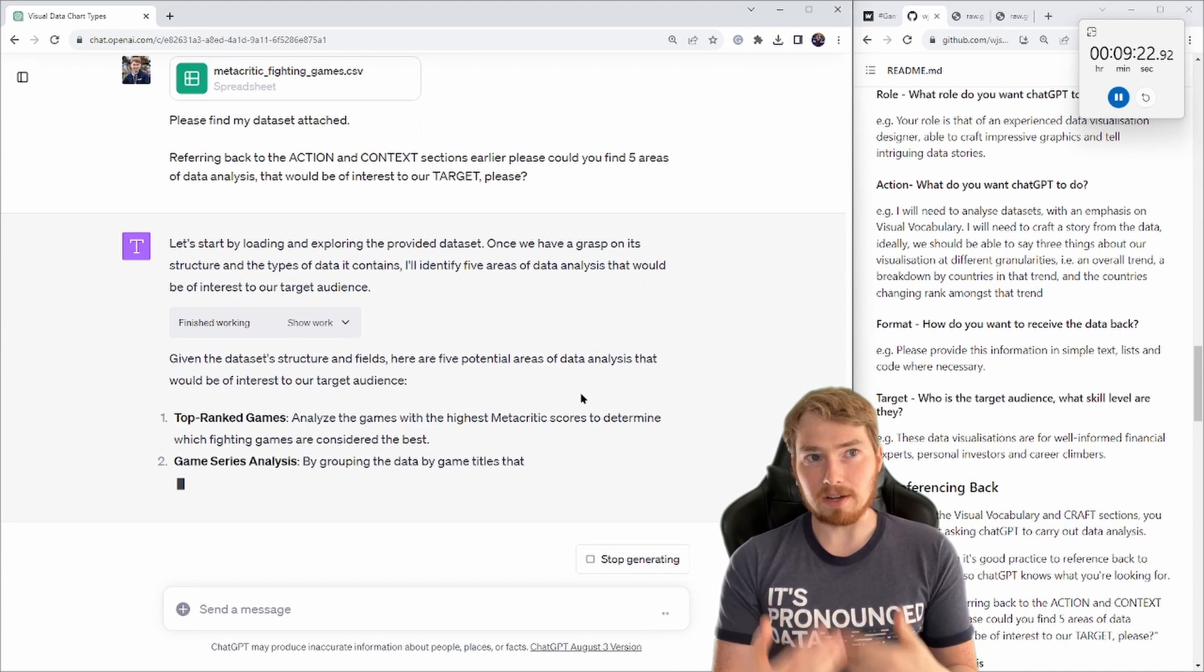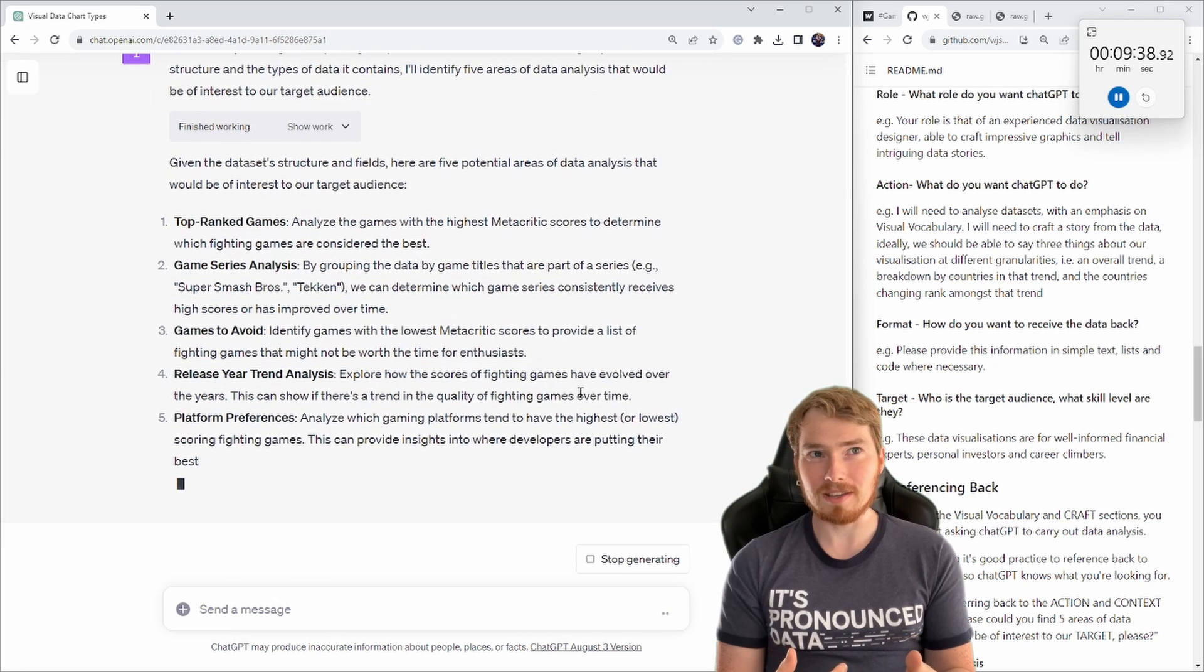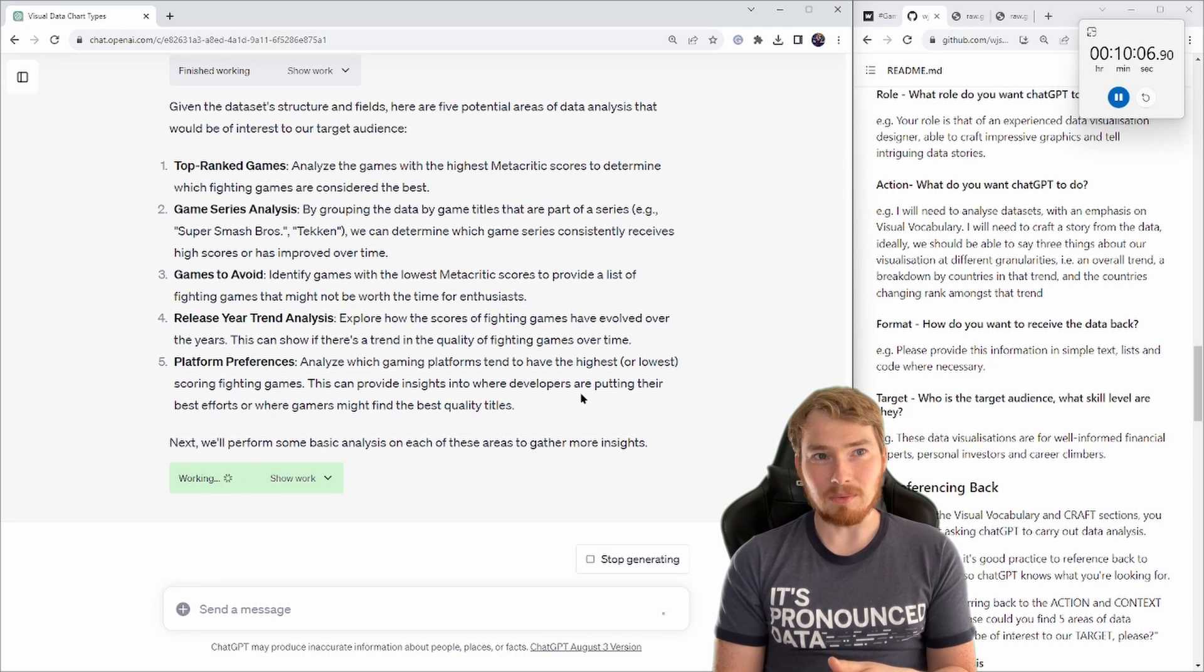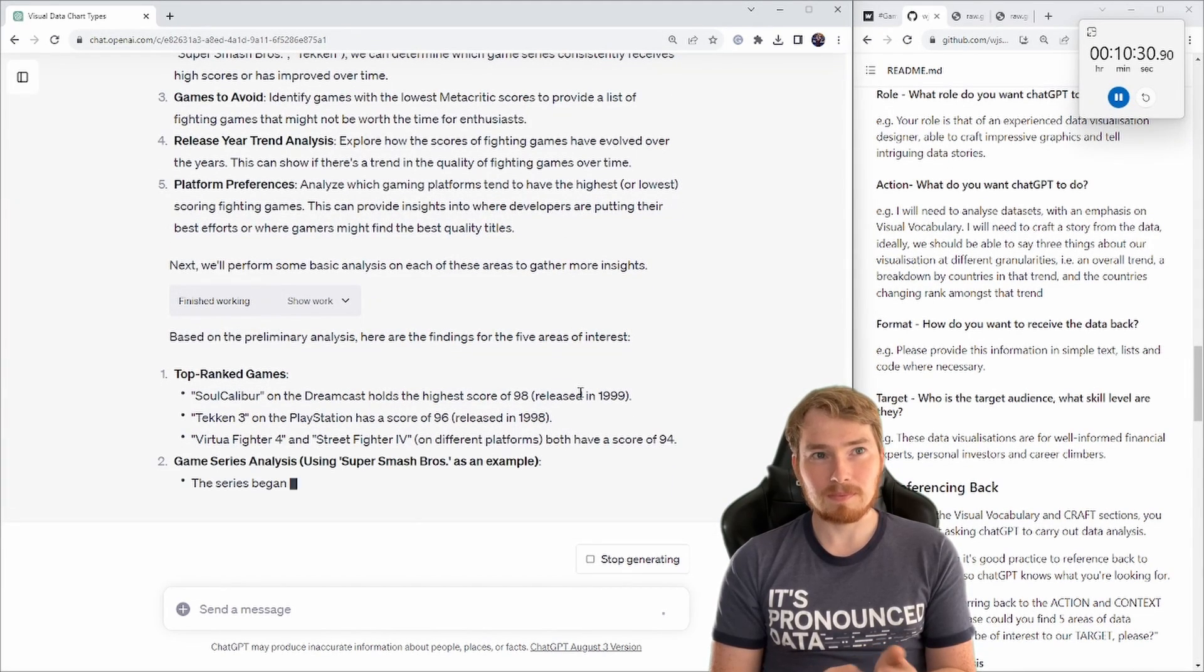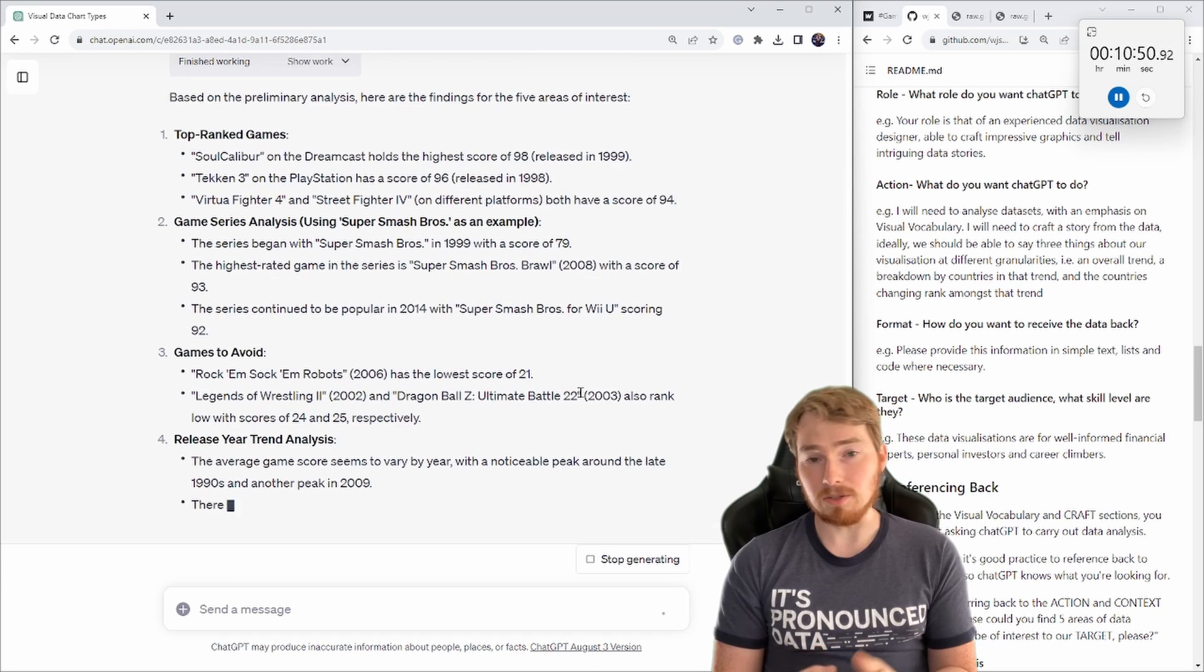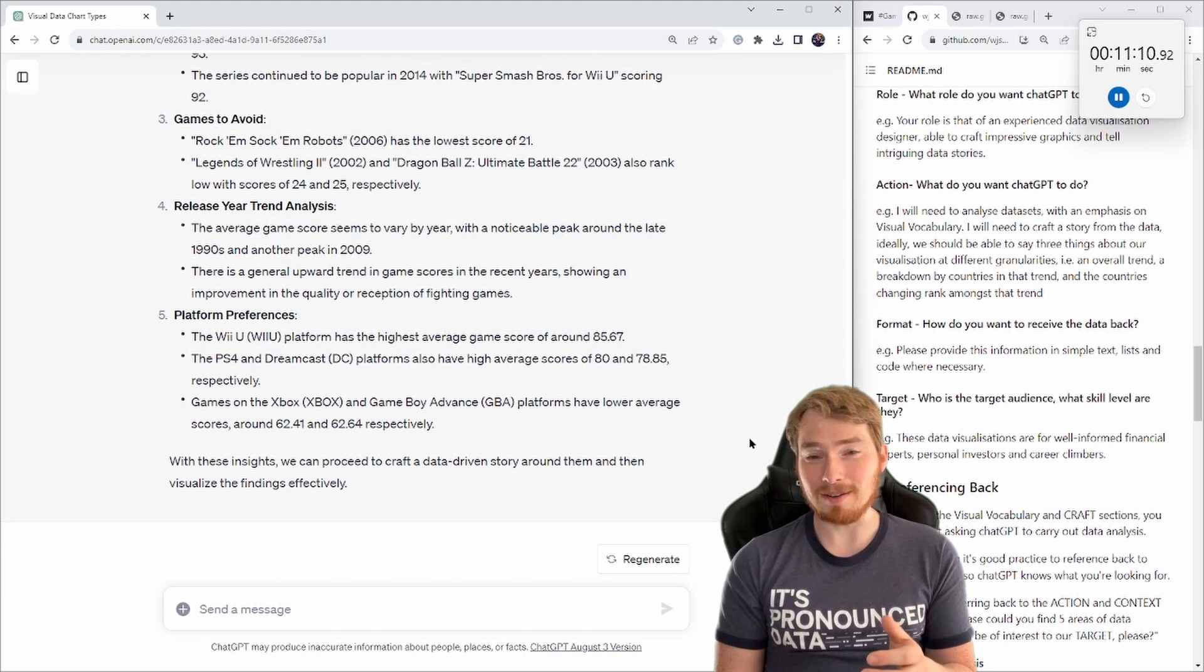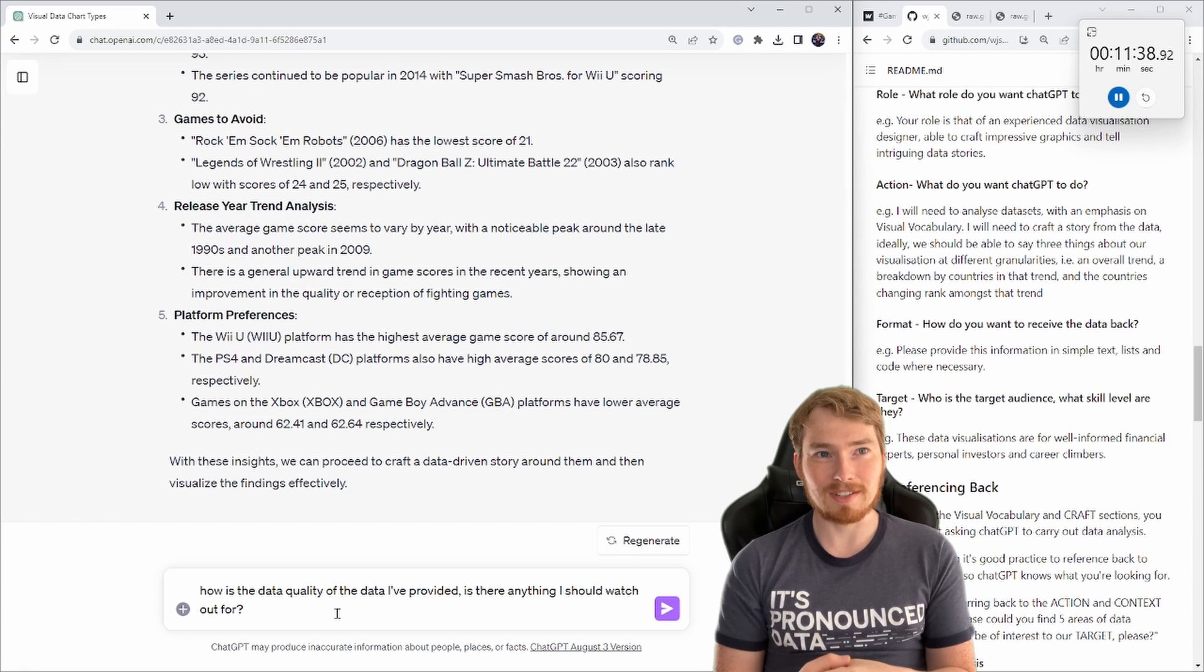As you can see here, it's bringing out some quite interesting types of analysis already. You see this little working prompt - that's the Python interpreter going through, working, doing that analysis. You can see here it's actually going through producing quite a lot of different analysis about best games, games to avoid, trends, platforms. It's really nice stuff.